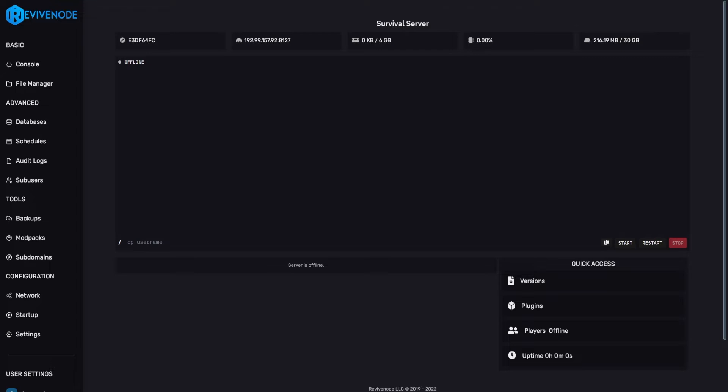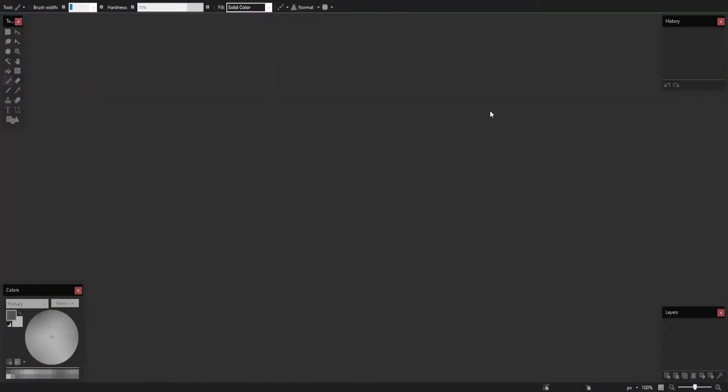Now, I'm going to be using a free program called Paint.net. If you do not have Paint.net, I'll leave a link in the description down below so you may download it. It's completely free, and if you have Photoshop or any paid program, it's about a similar process. The reason I'm using Paint.net is some people may not have Photoshop, but overall, it is the same exact process.